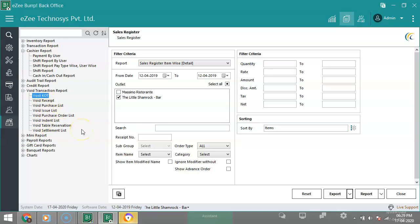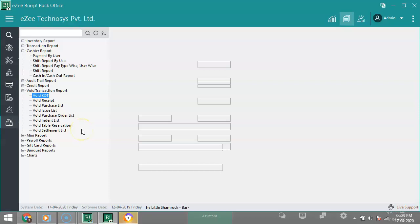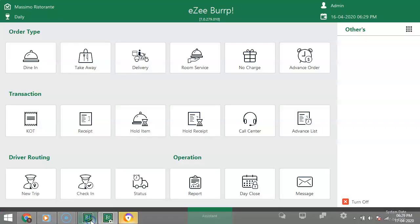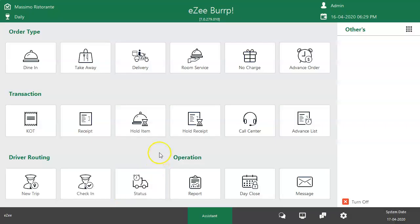This video is just to share a glimpse of the reports available in EasyBurp. Thank you for watching the video. To know more about reports, or if you have any query, please contact our 24/7 live chat support.